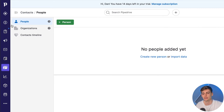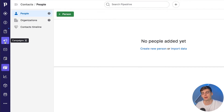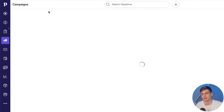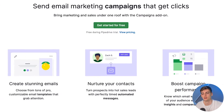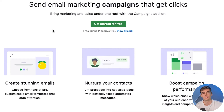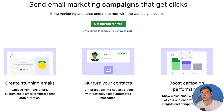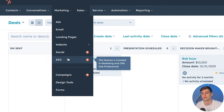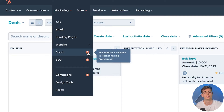With Pipedrive it is a little bit different. Within Pipedrive we don't have a dedicated marketing section — we just have deals, projects and campaigns. So we can create marketing campaigns, but we can't do ads, landing pages, SEO or social. Those are things we cannot do within Pipedrive.